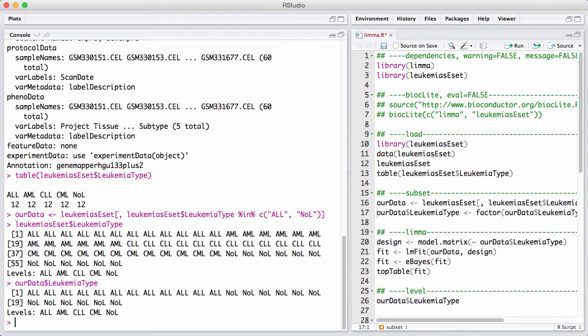That's going to confuse some of the model fitting functions. So we're going to clean up the data a little bit. We're going to recreate the leukemia-type factor, and the effect of that is we're going to get rid of the three levels for which we don't have any samples.